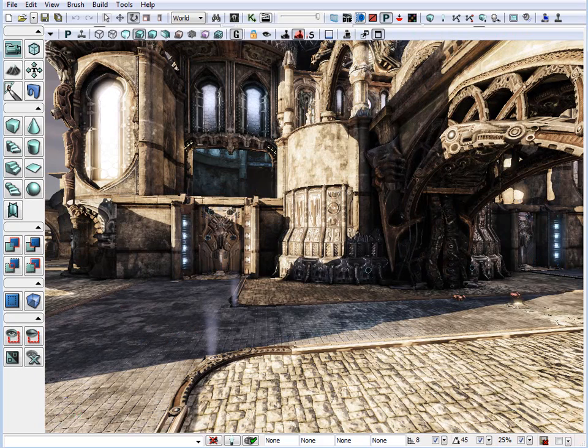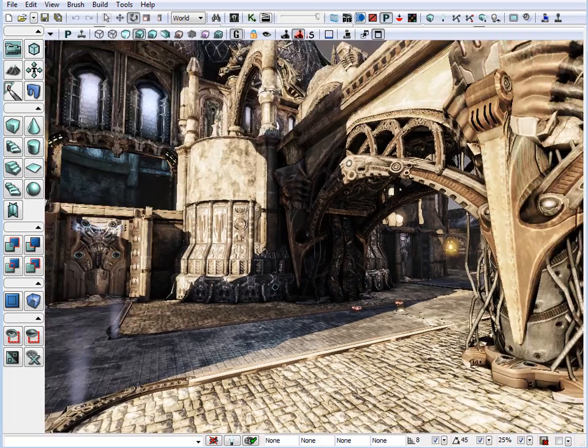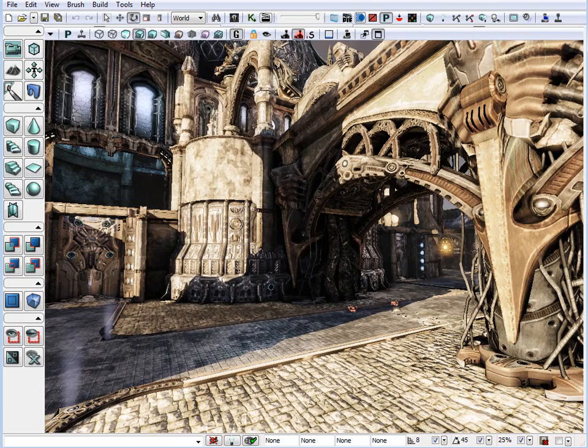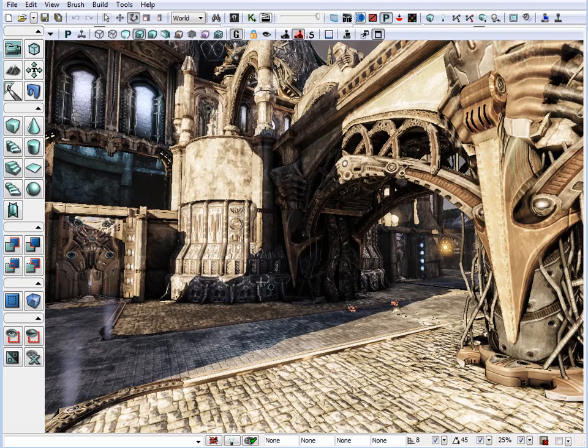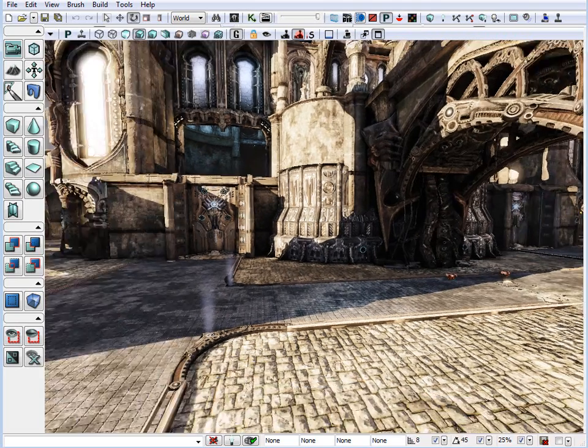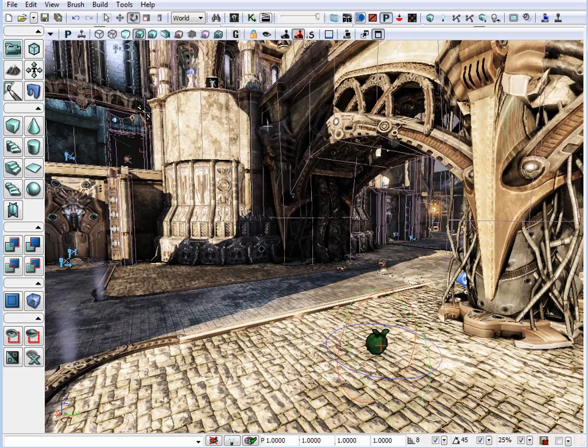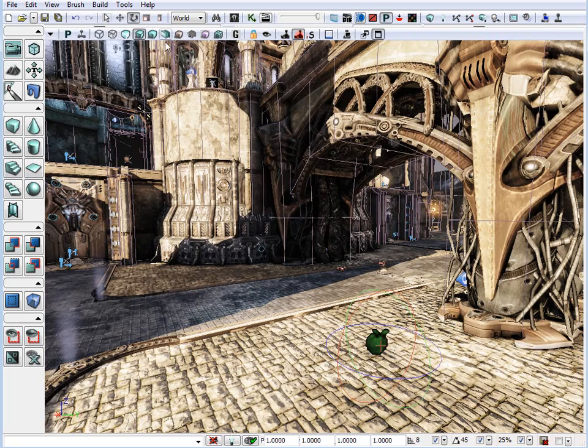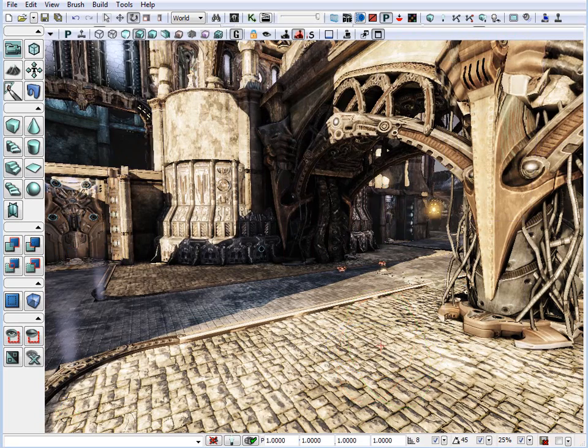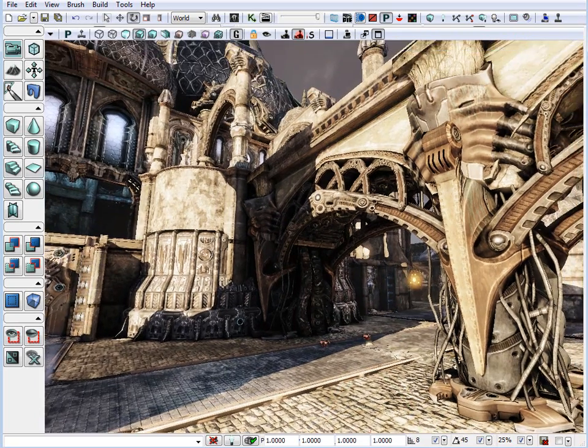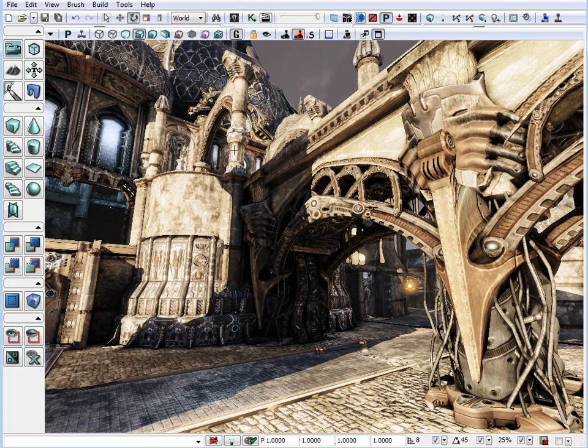There's also another very useful key, which is the game mode. And the game mode turns everything off that's not supposed to be viewable inside the game, such as all the entities, all the nodes, all the brushes.